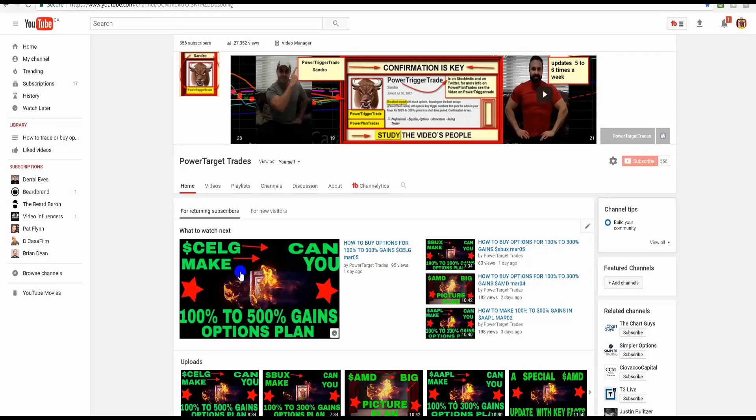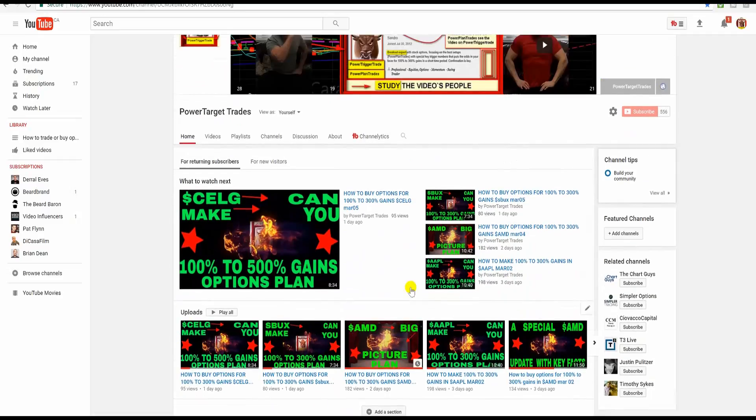Alright, people. I'm here at Power Target Trades. If you haven't subscribed to my new YouTube channel, Power Target Trades, this is a great channel. I've got a lot of great plans, a lot of great trades. Check it out.